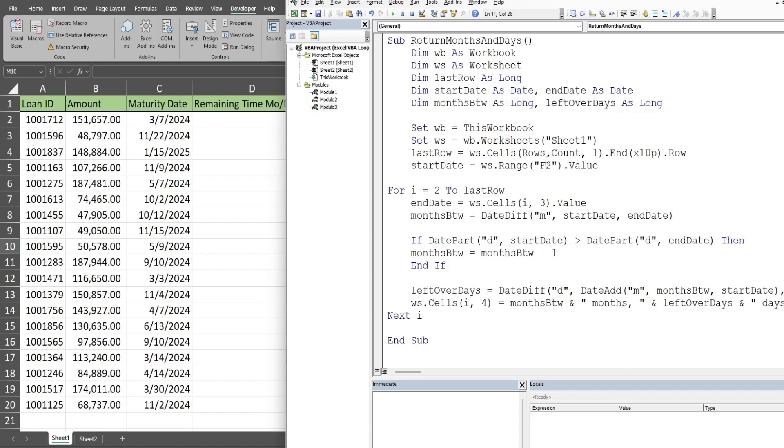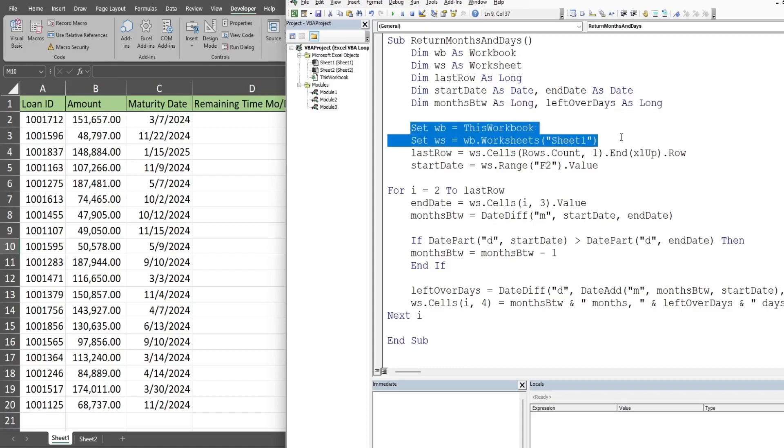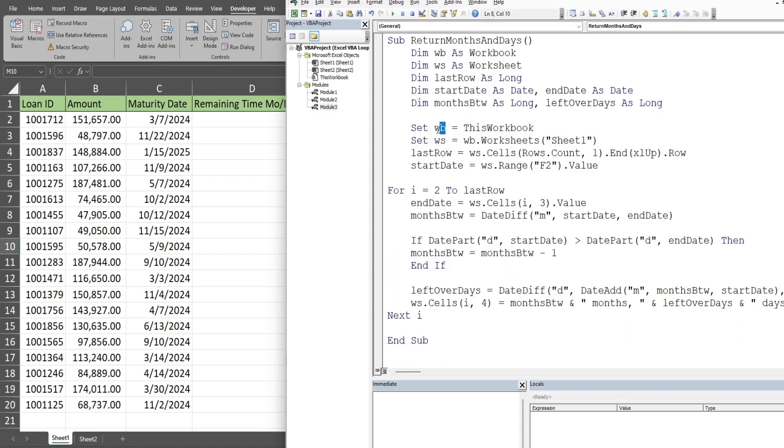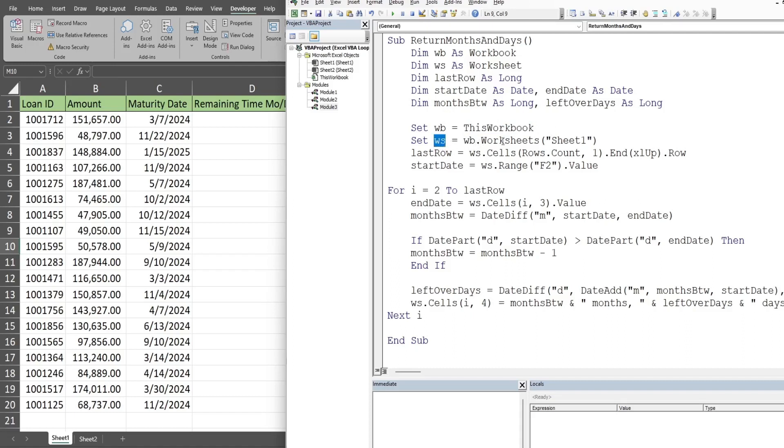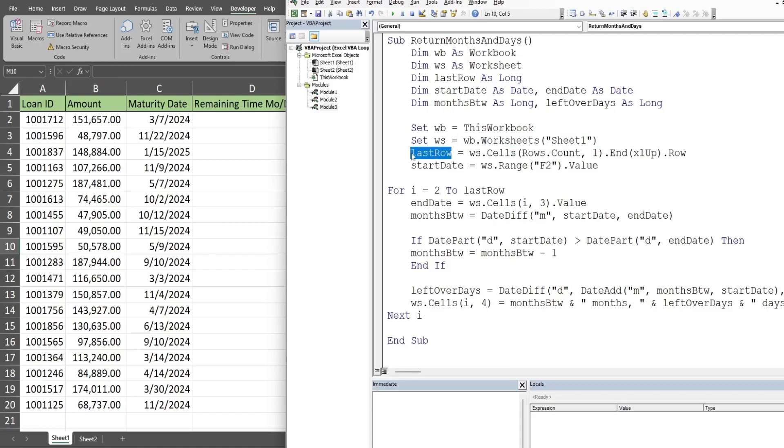In our next few lines of code, we set up our object variables. They have to begin with the keyword Set because workbooks and worksheets are object variables. Set WB is equal to this workbook, the one we're in now. Then we have set worksheet variable equal to the workbook variable we just created, worksheets and sheet one, because that is the sheet we're on.